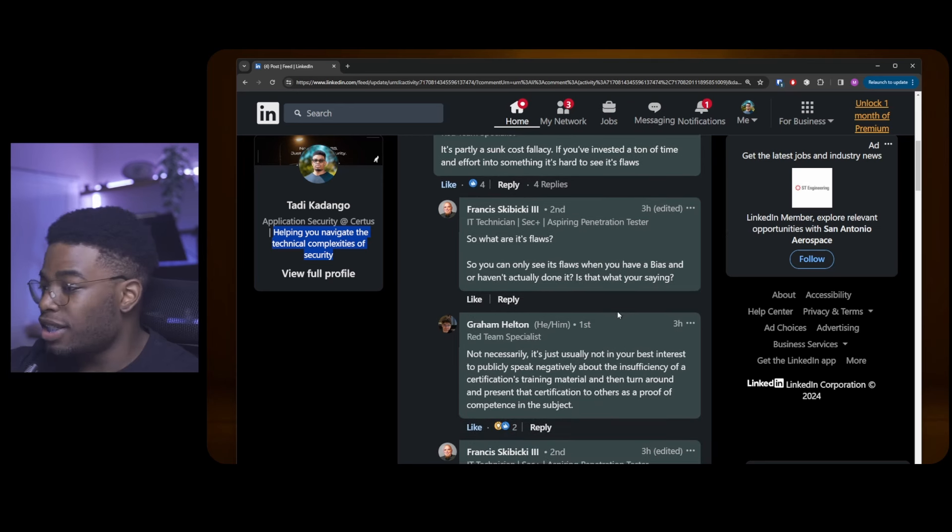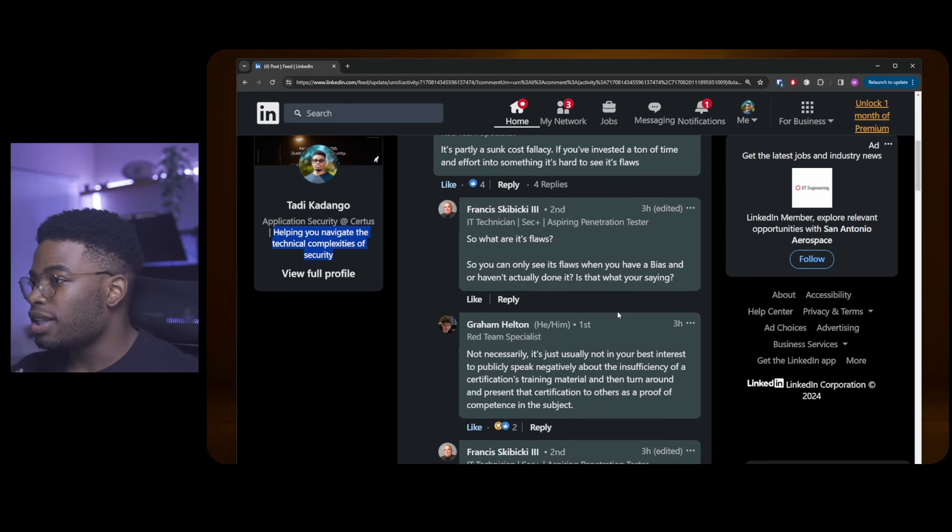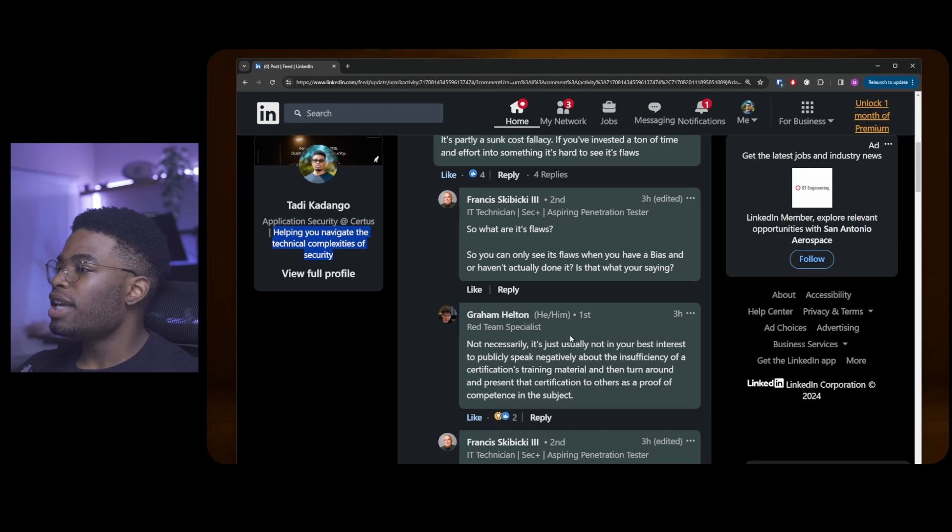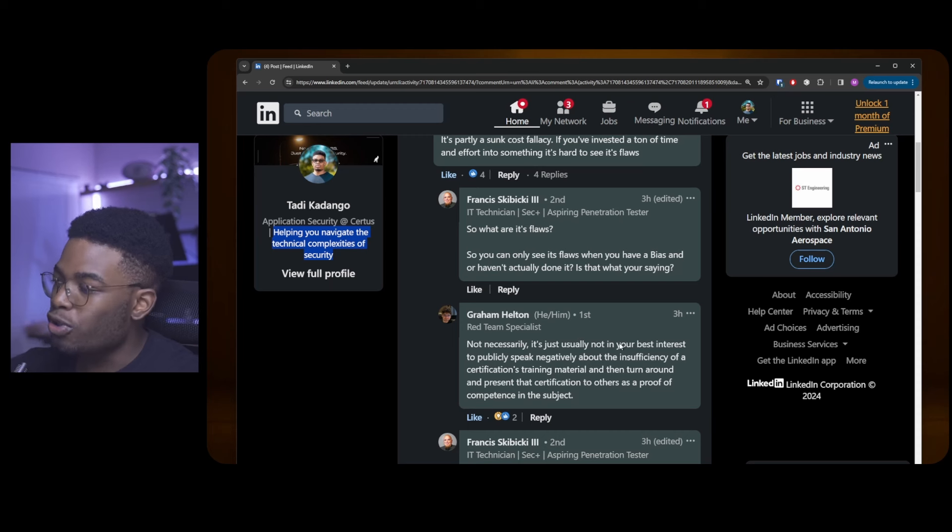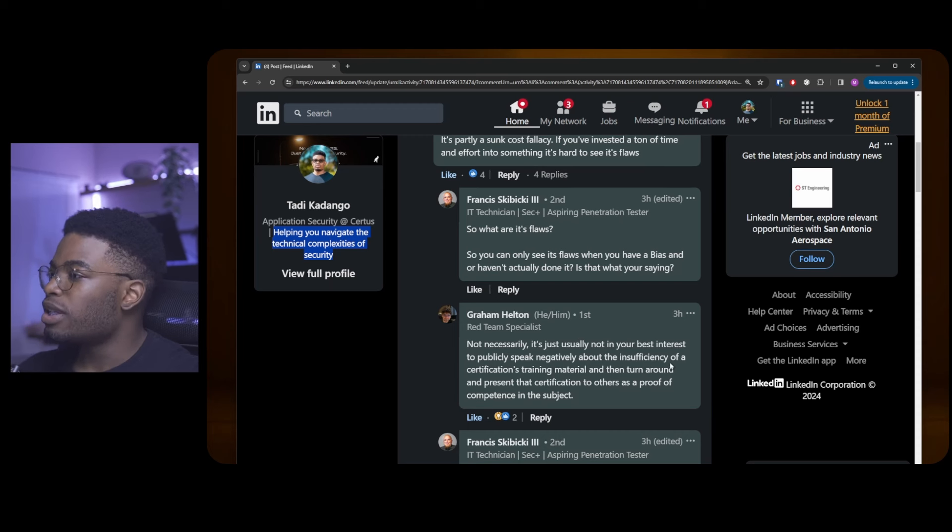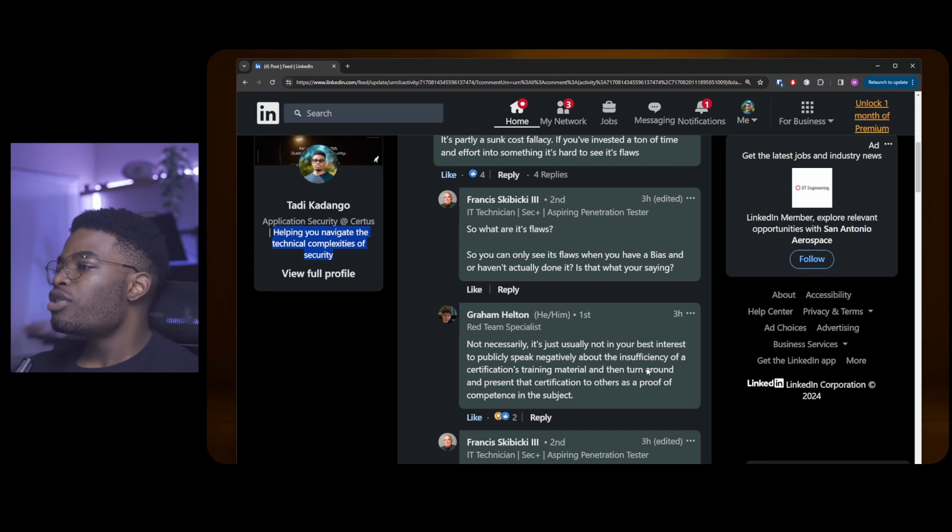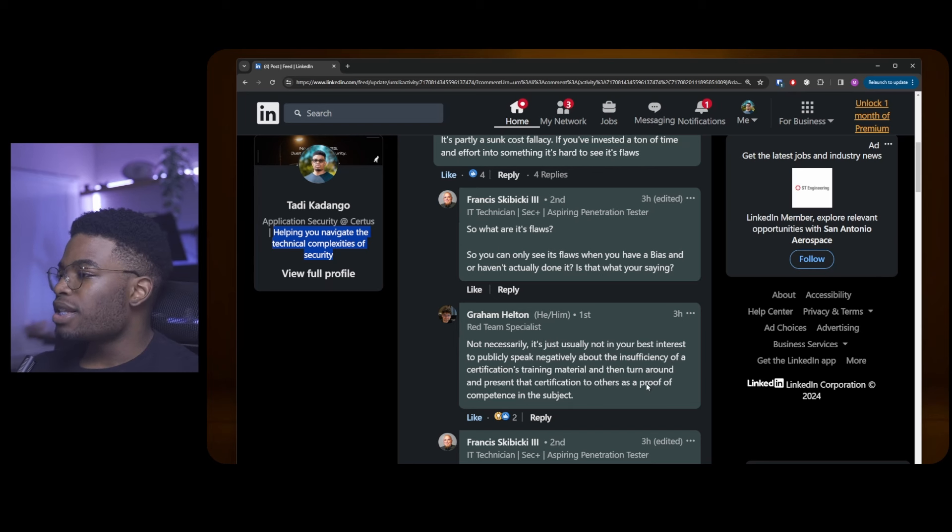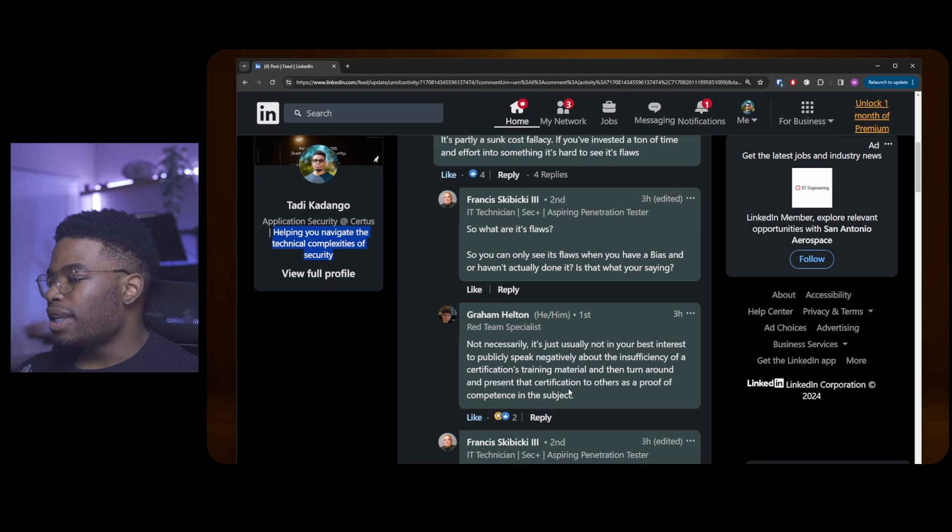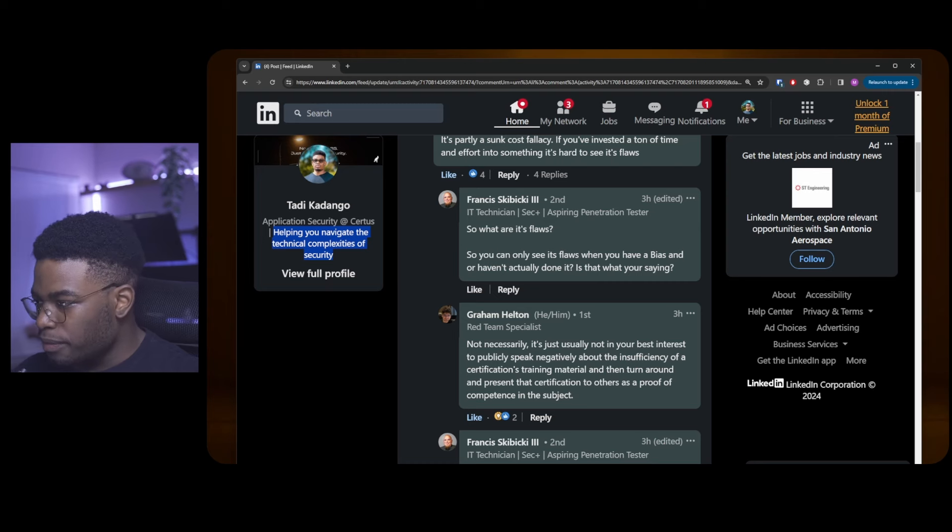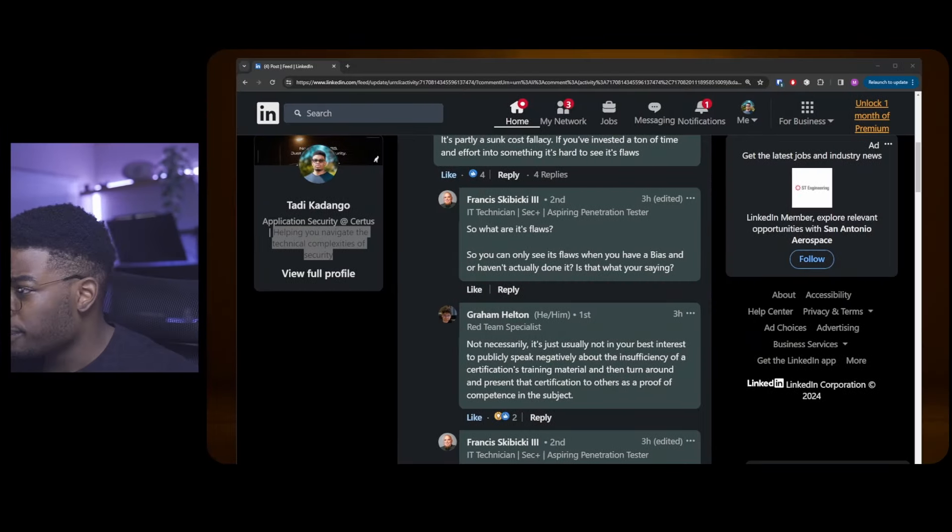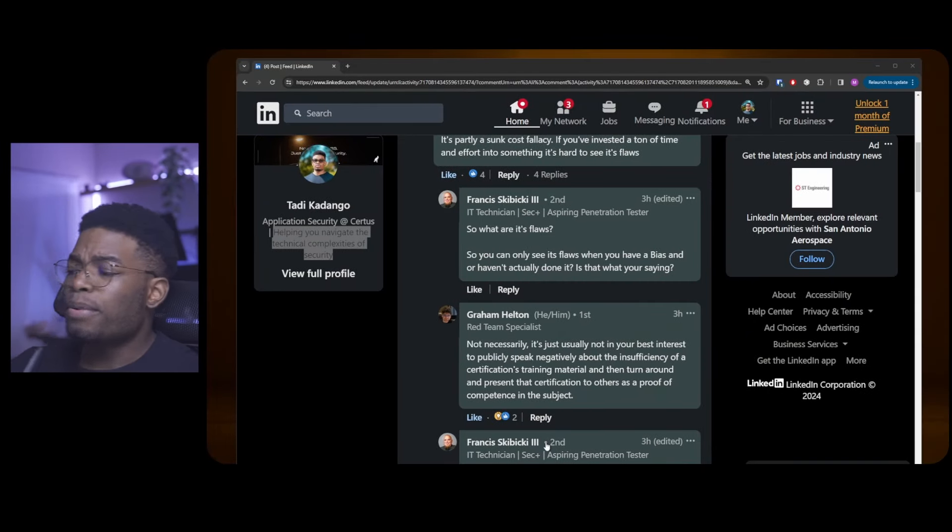Graham says no, not necessarily. He's saying that it's just usually not in your best interest to publicly speak negatively about the insufficiency of a certification's training material, and then turn around and present that certification to others as proof of competence in a subject. This man is articulate. If he speaks like this in person, just wow.